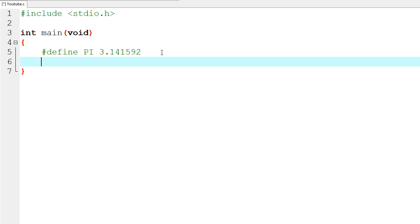On the line below that, we're going to create our own variable. We're going to use a float because we don't need a huge amount of precision to hold this, so we're not going to use a double. We're going to say `float r` and then a semicolon.